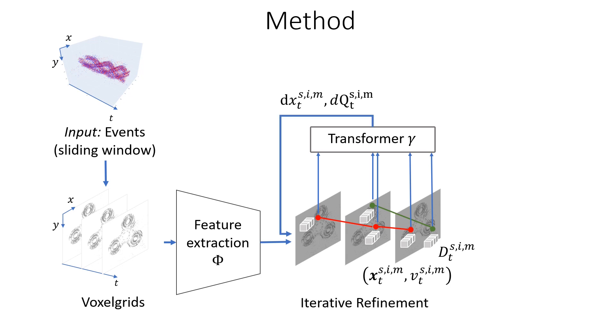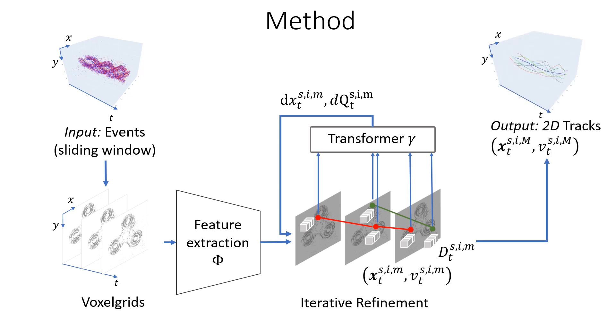The transformer outputs updates for position and appearance estimates, allowing us to iteratively refine the points. After completing the update steps, the most recent estimates are output as 2D tracks, consisting of 2D positions over time and explicit visibility flags.